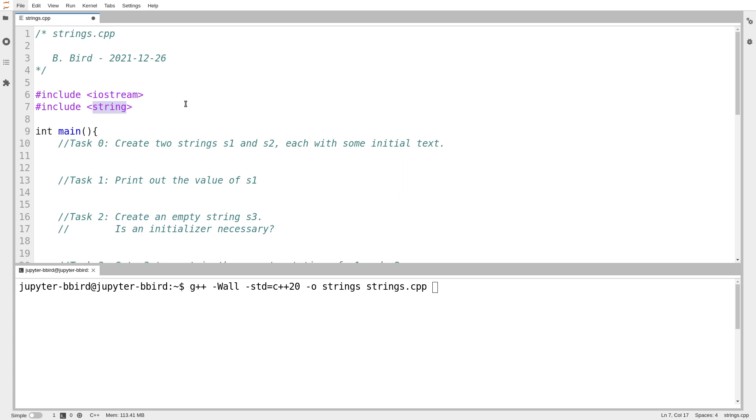And it provides some extra operations that are purpose-built for text processing. And of course, also because the rest of the standard library, whenever it wants to work with text, uses this type. So it's also a matter of, I guess, conformity.